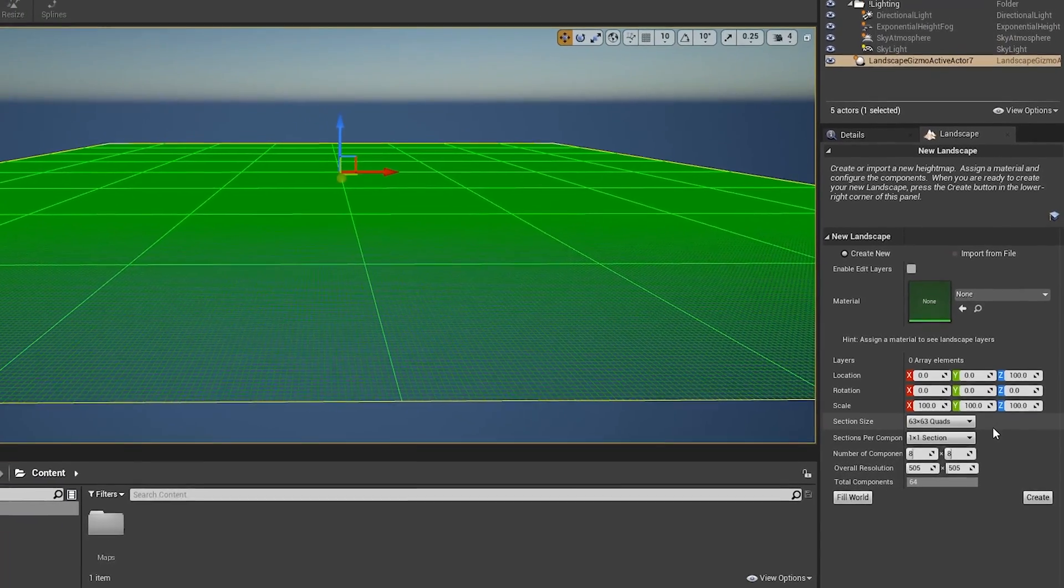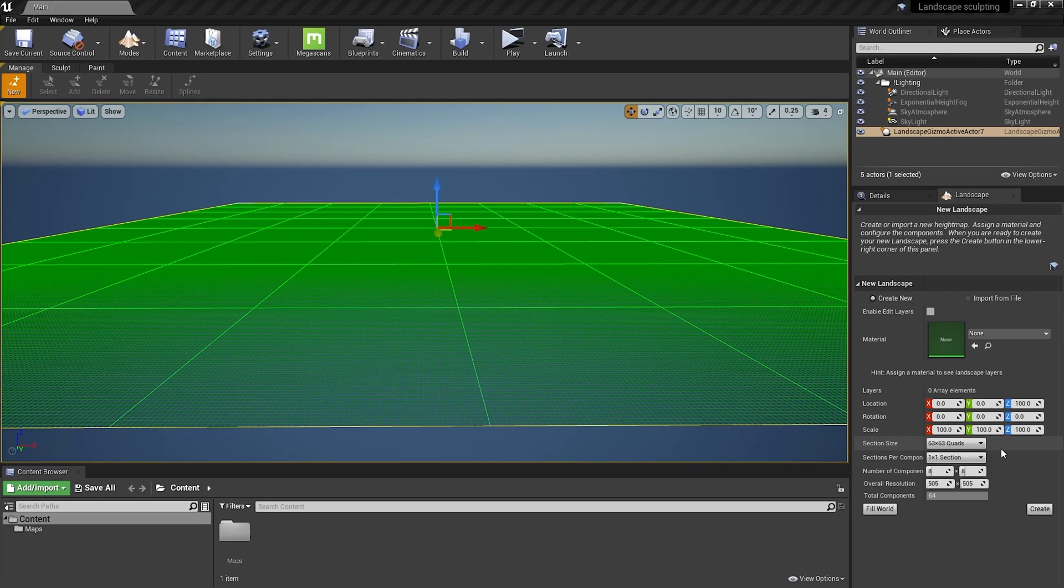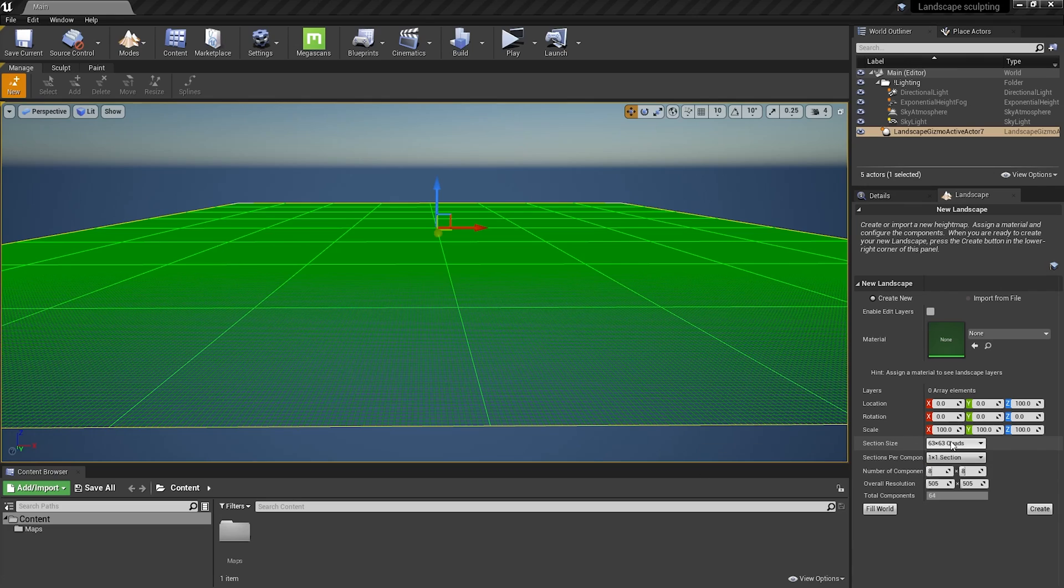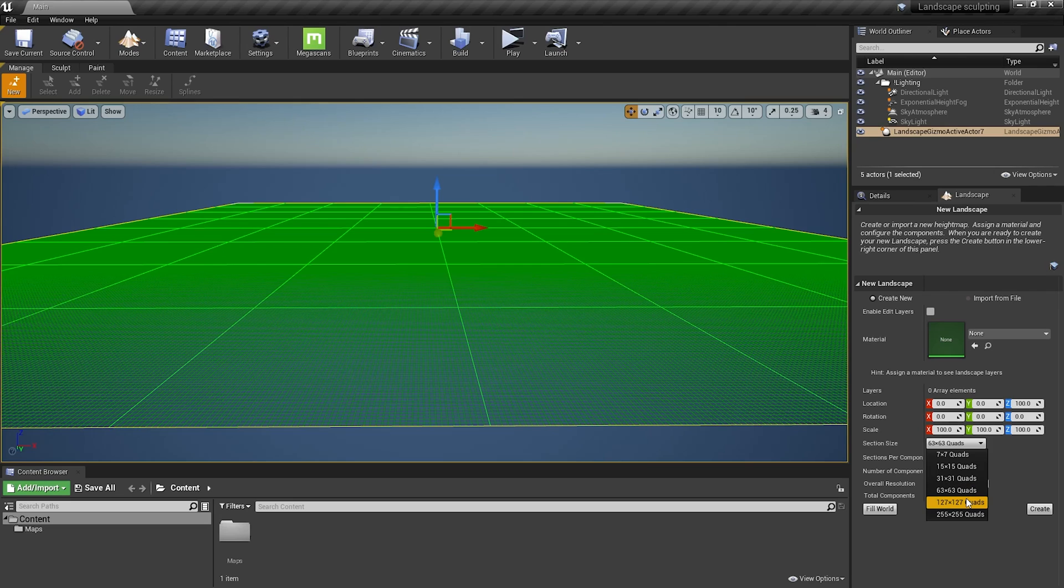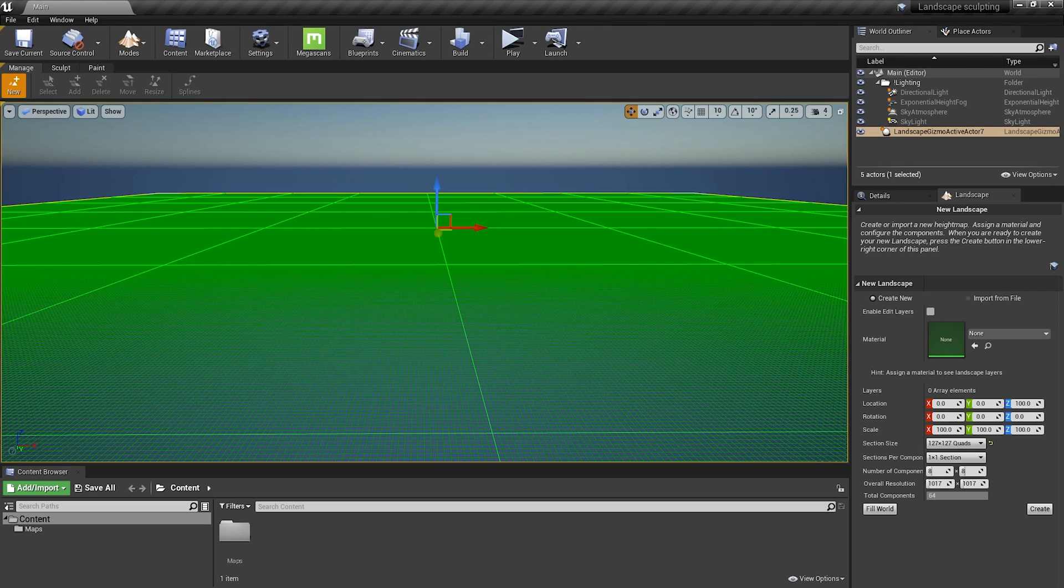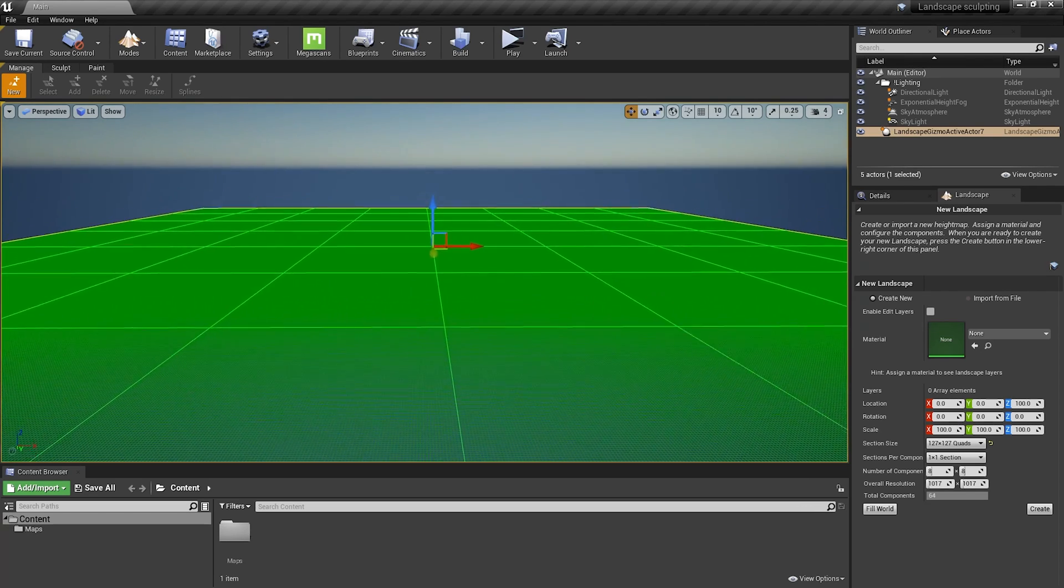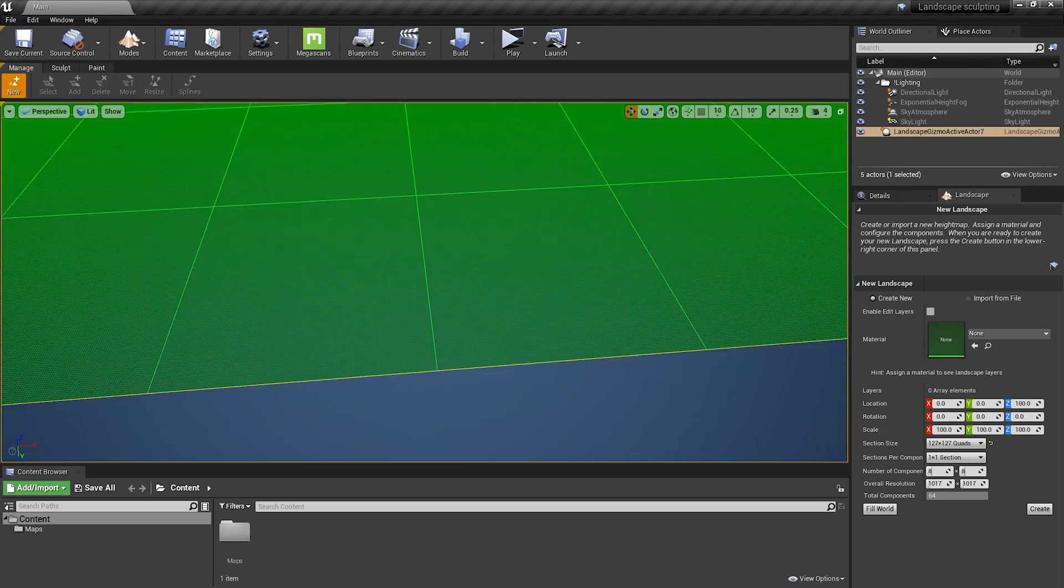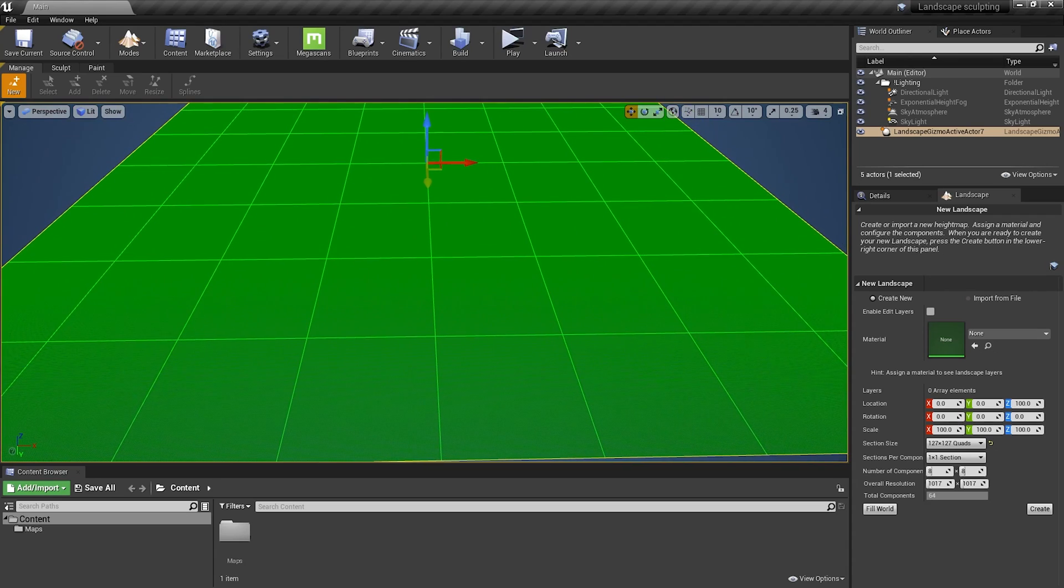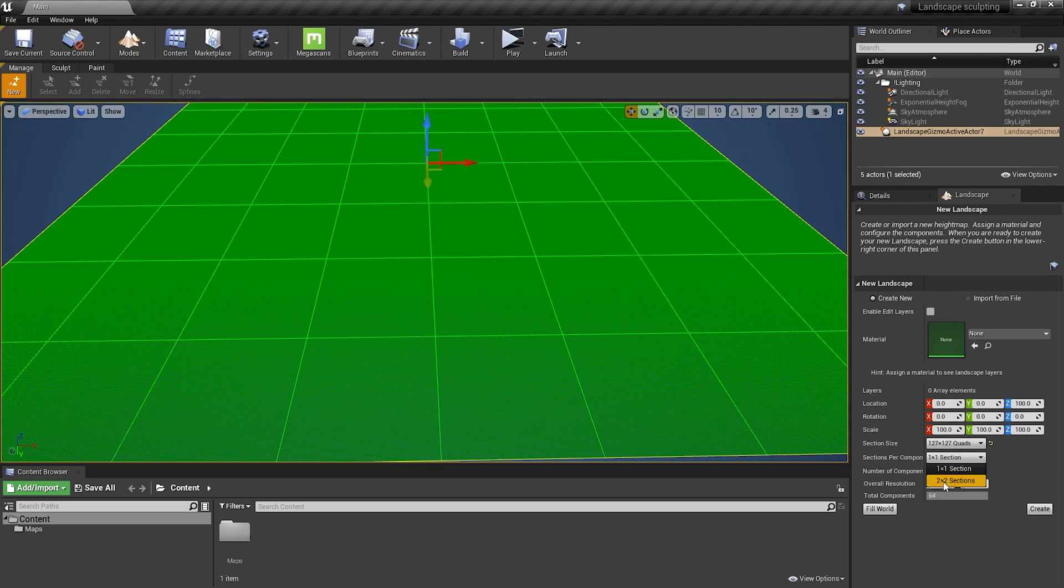Understanding them will help you to quickly create proper landscapes. So section size means how many quads we have in these medium squares. Now it's 63 and we can change it to, for example, 127. And now we have 127 per 127 quads in these squares. I'm going to zoom out a bit. Next parameter basically allows us to make the landscapes two times bigger. It adds new smaller squares to these medium ones.